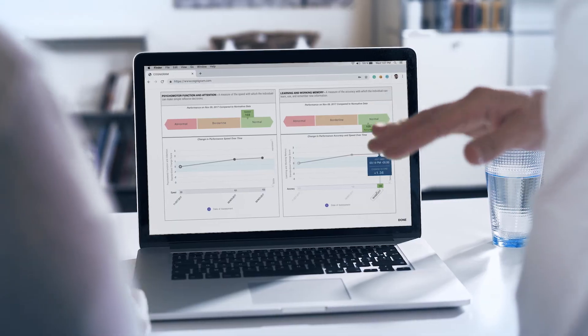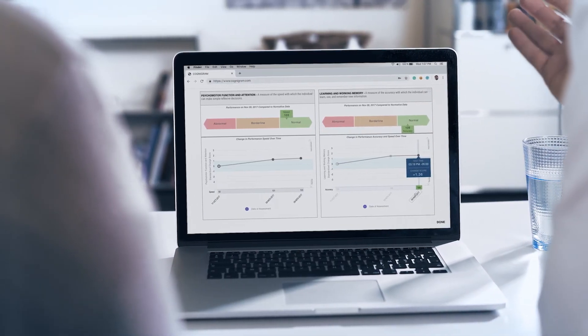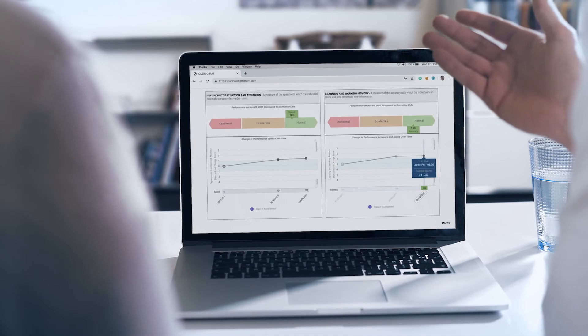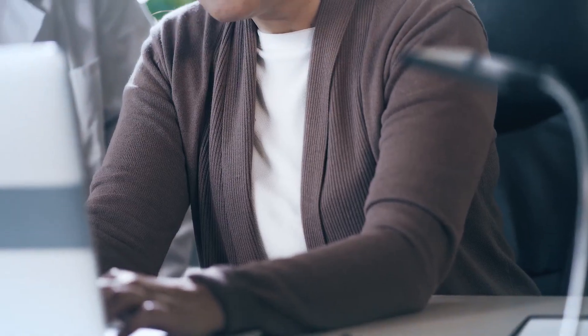This allows a clinician to understand is this person's cognition impaired? The report also tracks performance over repeated assessments to help the clinician understand has this individual's cognition changed over time, which may be a consequence of disease progression, treatment, or injury.